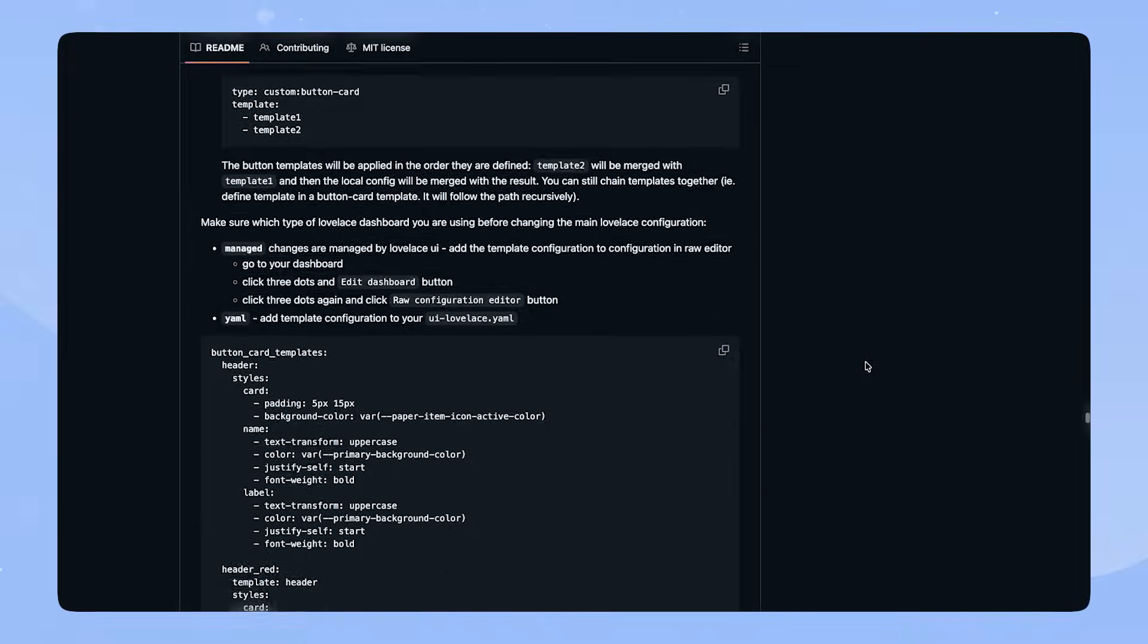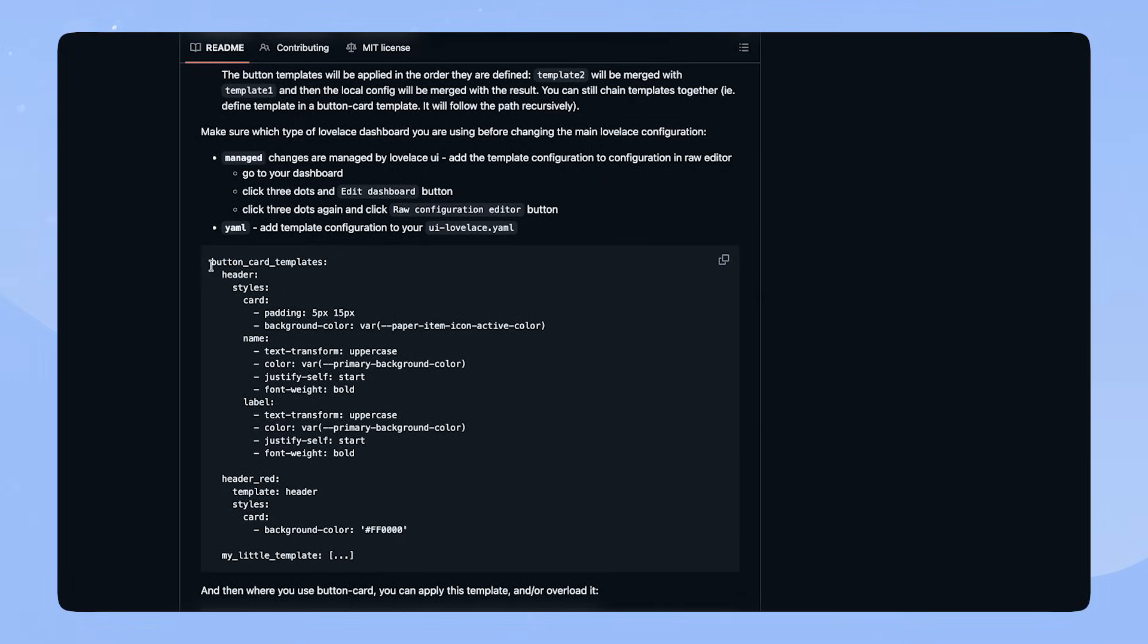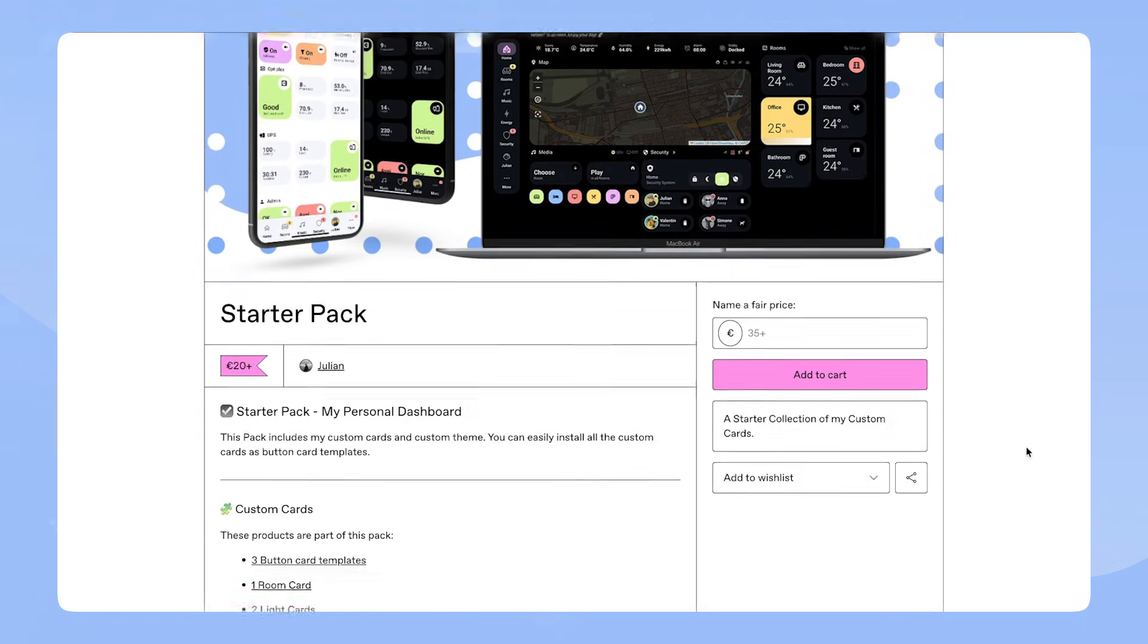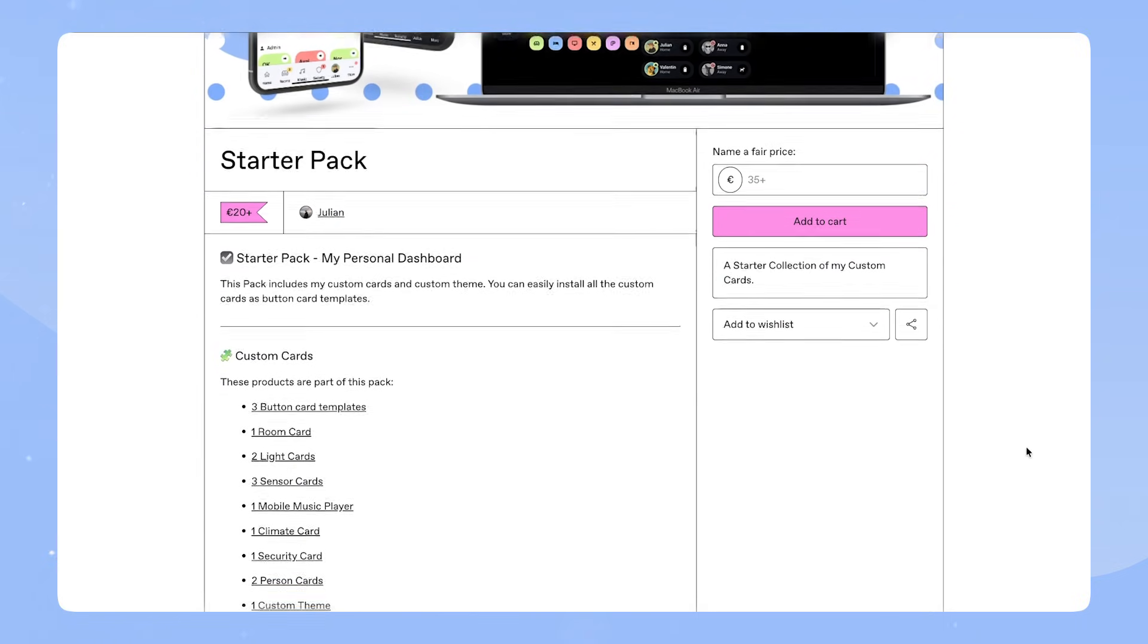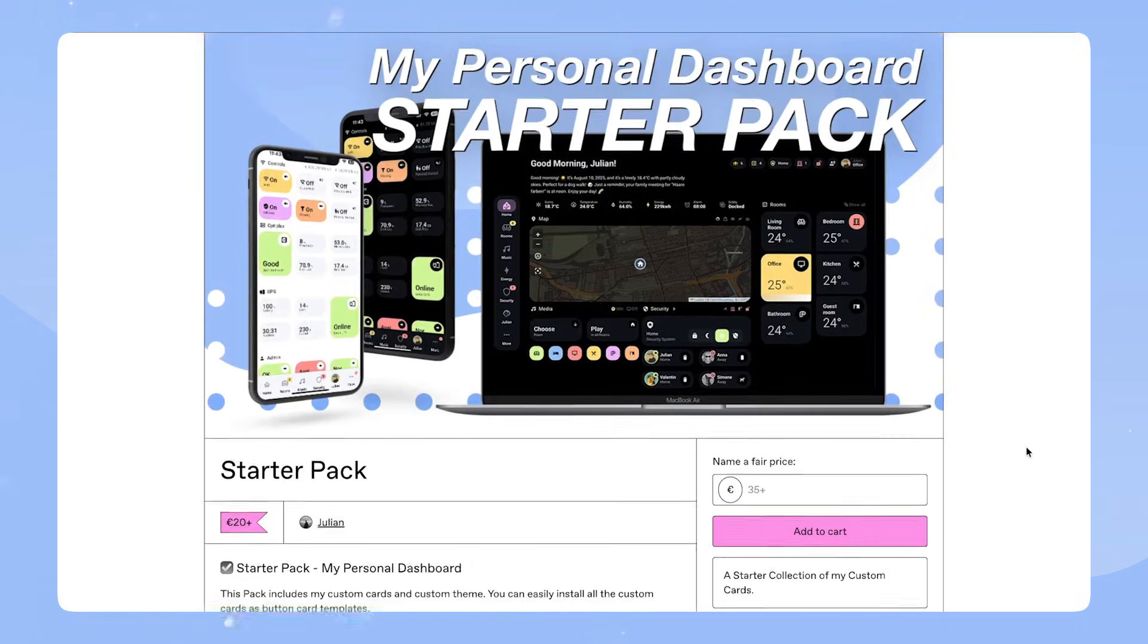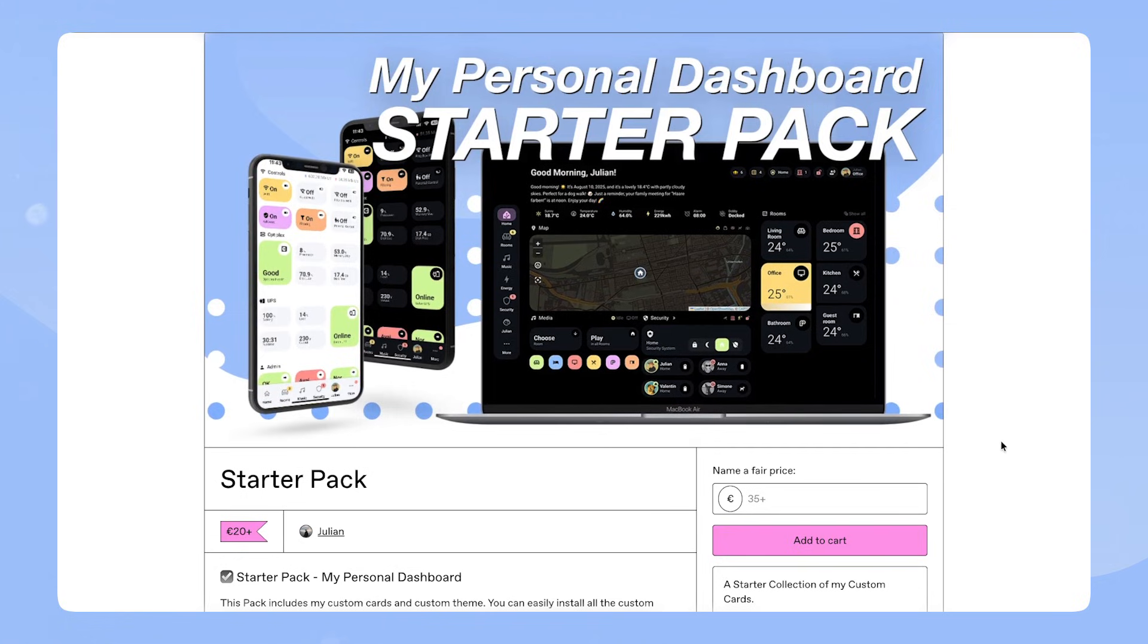We will look at how to set them up and how to use them. I created a pack on GumMode that contains all the cards you need to create your own custom dashboard. However, this of course works with any of my custom cards. Let's go through the process together.